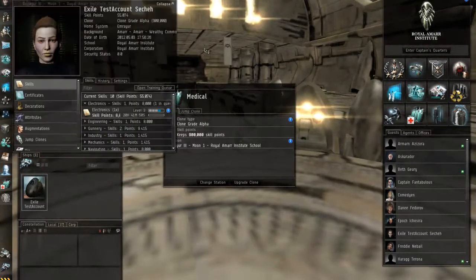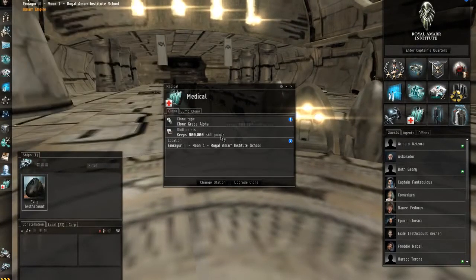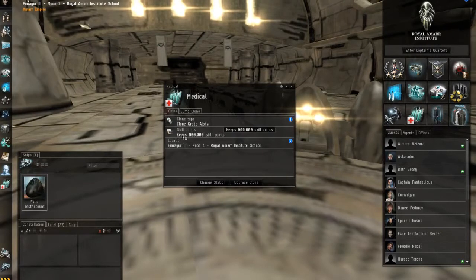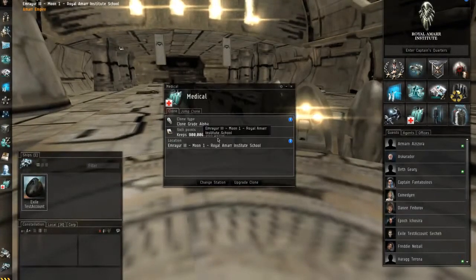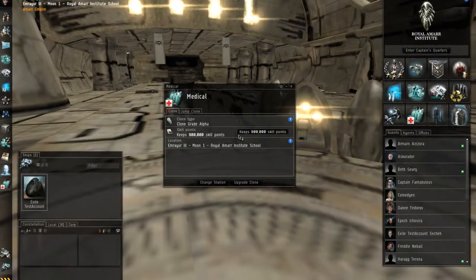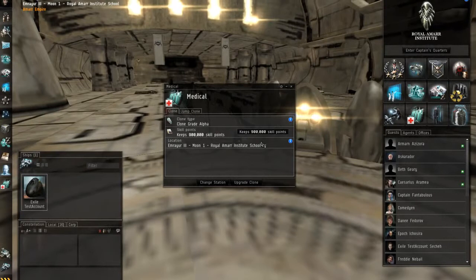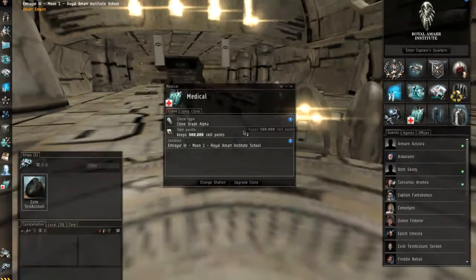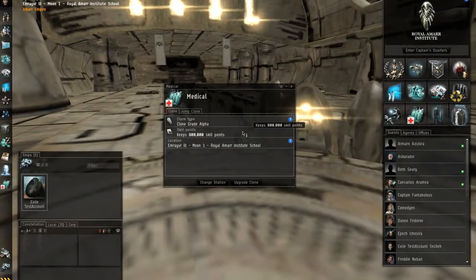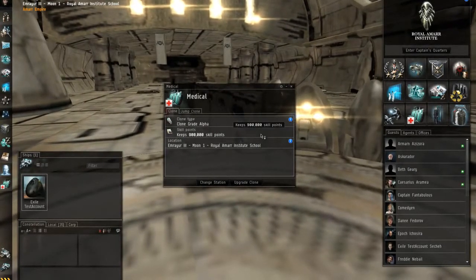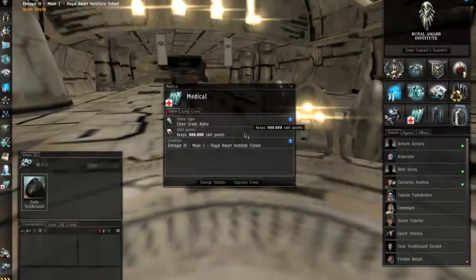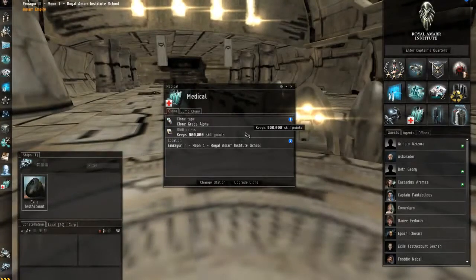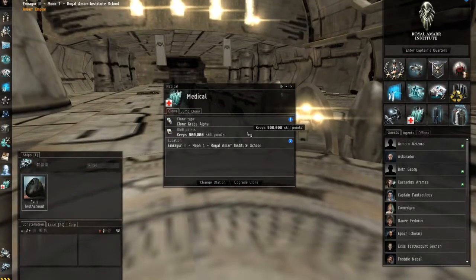And as that accumulates, my skill points here will go up. Now right now my clone, my medical clone, can keep 900,000 skill points. Now why that's important is because if I go out into zero-zero or null sec or low sec and I get killed and my pod gets killed...